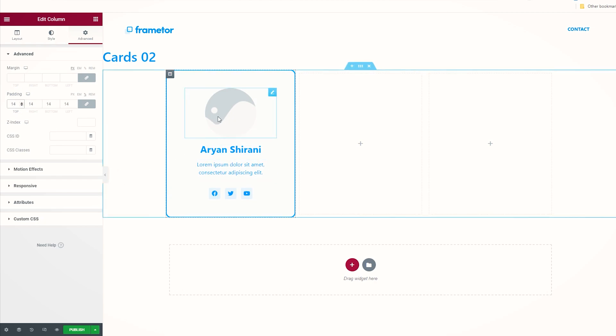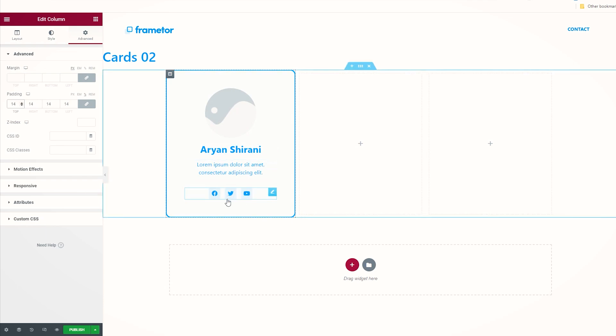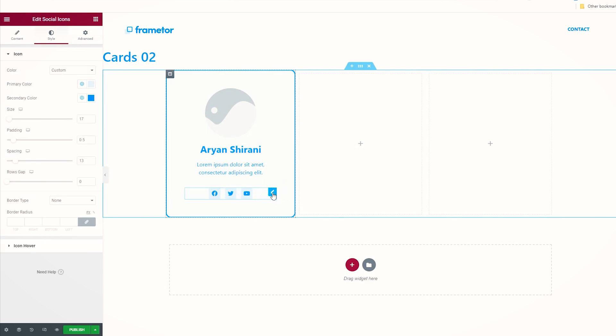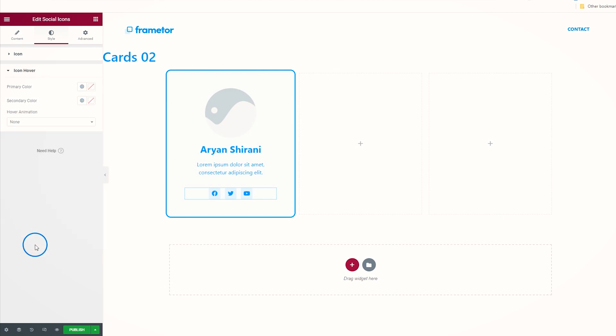Now we have our card with the image of your teammate, the name, some little description, and the social media. On the social media, as you can see, we have a really light mouse hover.